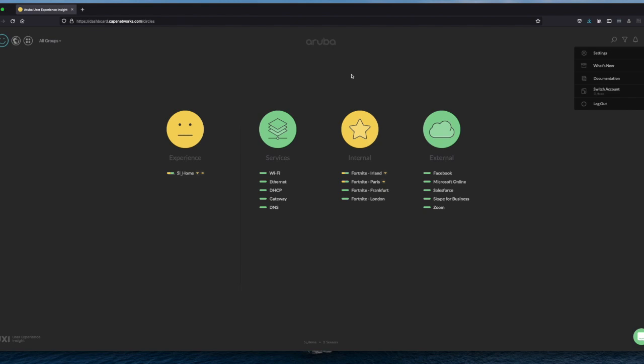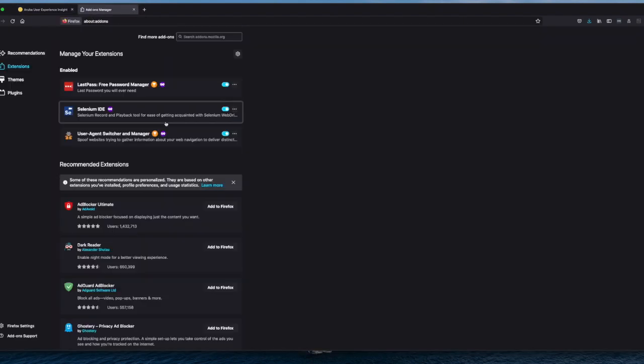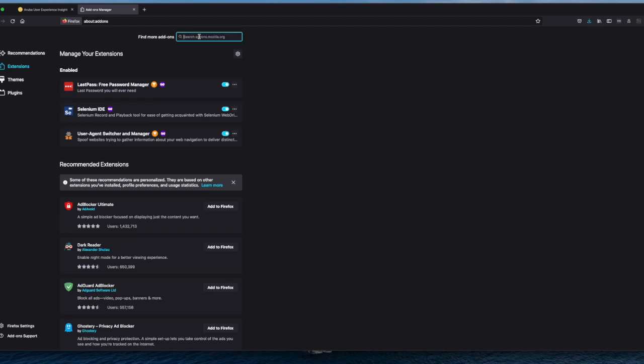And I'm on Firefox. You can also use Chrome, for example. But if you want to install the Selenium add-on, you click on add-ons in the tools menu. And you can see here Selenium IDE has been installed and enabled on my site.